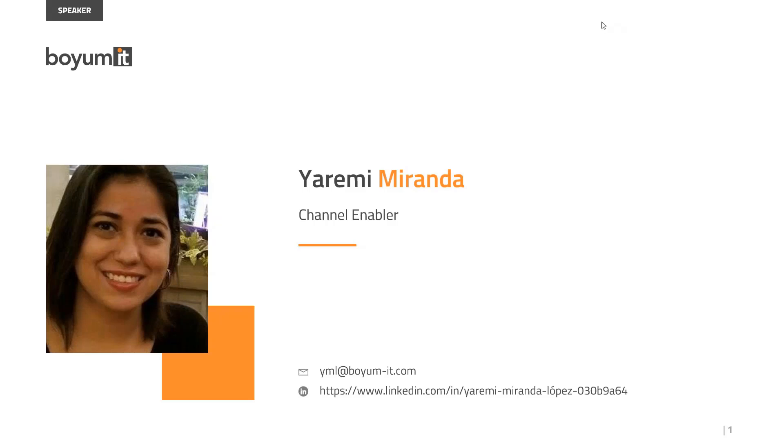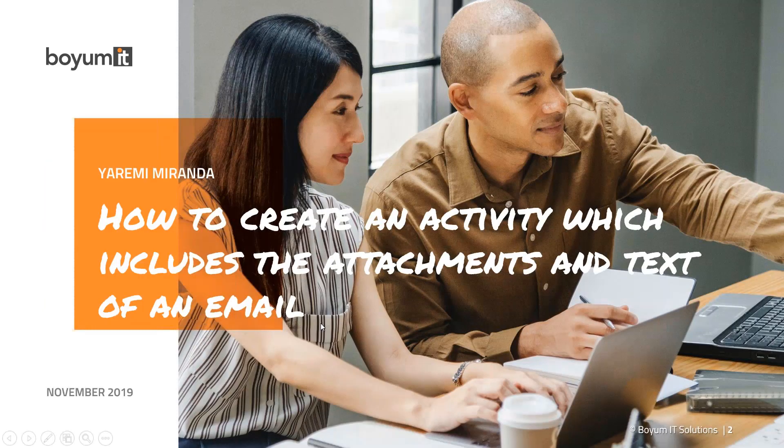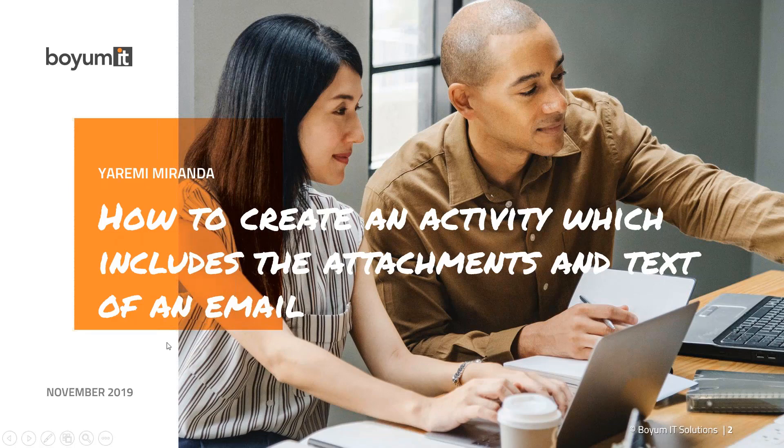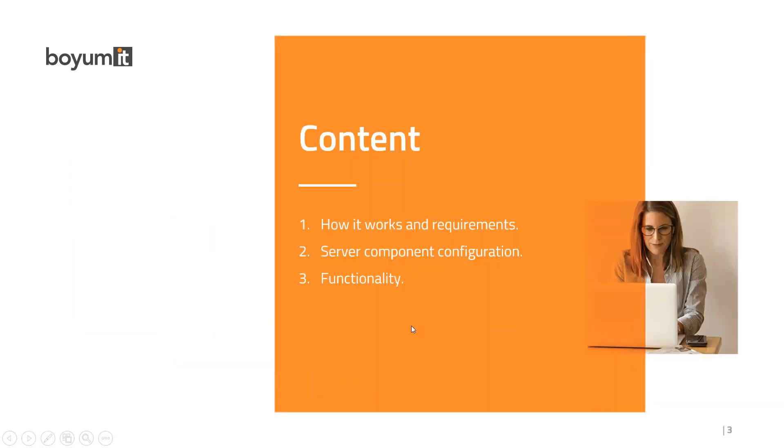Hello and welcome to this webinar. My name is Jeremy Miranda. I'm a channel enabler of Boyam IT and I'm in charge of this session today. We're going to see how to create an activity which includes the attachment and text of an email. This is done using CRM for Outlook.